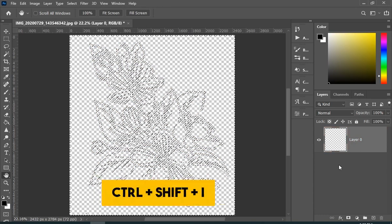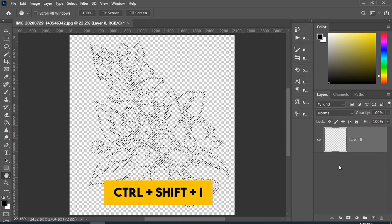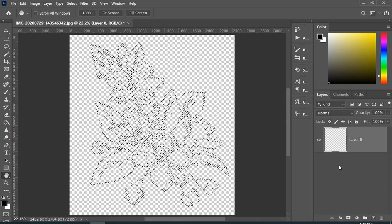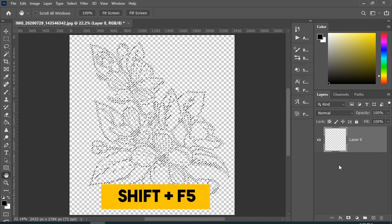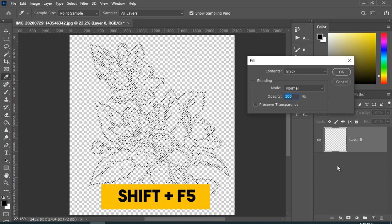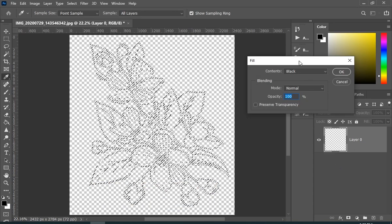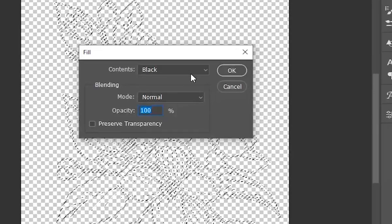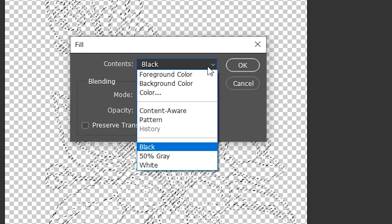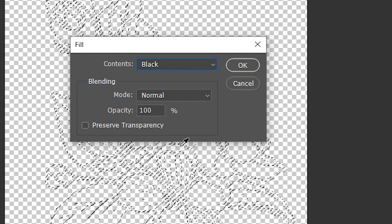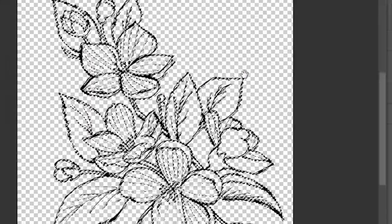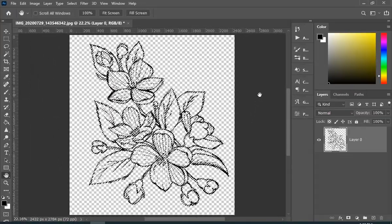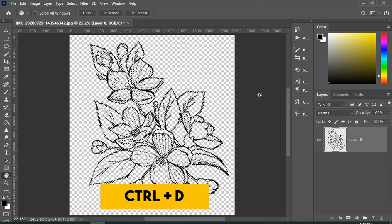After that, press Ctrl+Shift+I, and for the last shortcut press Shift+F5. Here from the contents, choose black or any other color you would like for the outline of the sketch. Press Ctrl+D to deselect.